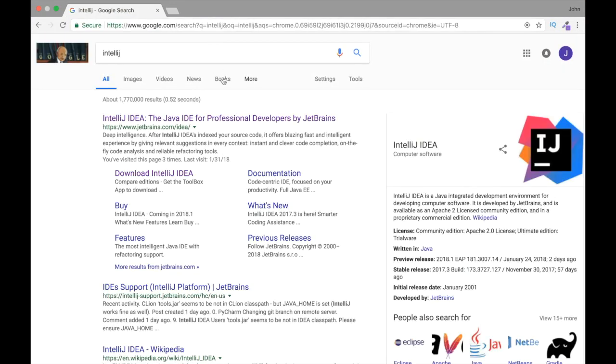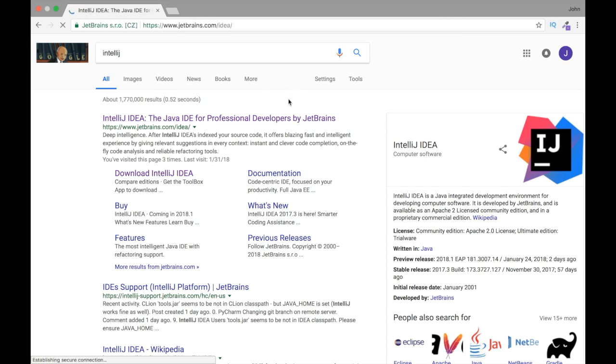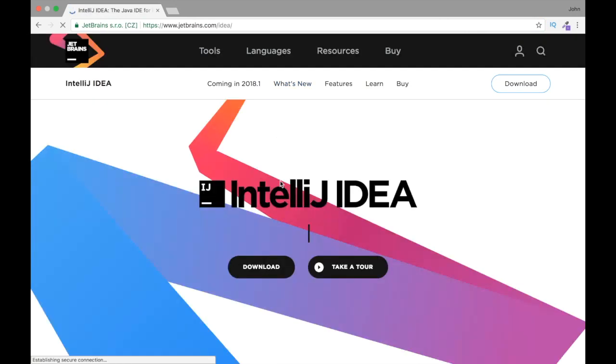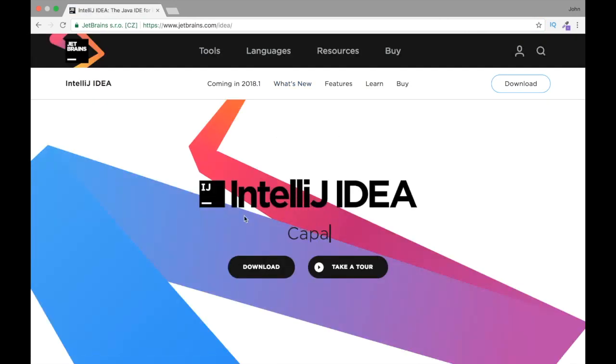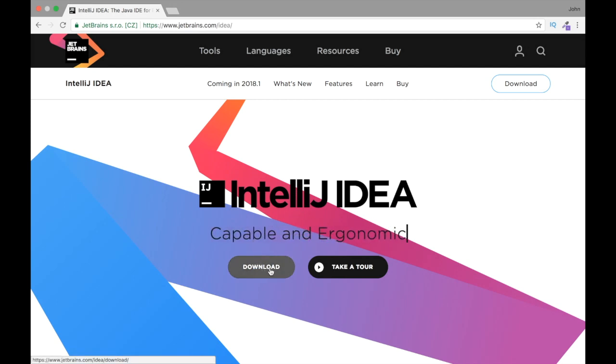If we just type IntelliJ, it takes us to JetBrains. We're just going to click it, and right away the first thing you can see is the Download button.